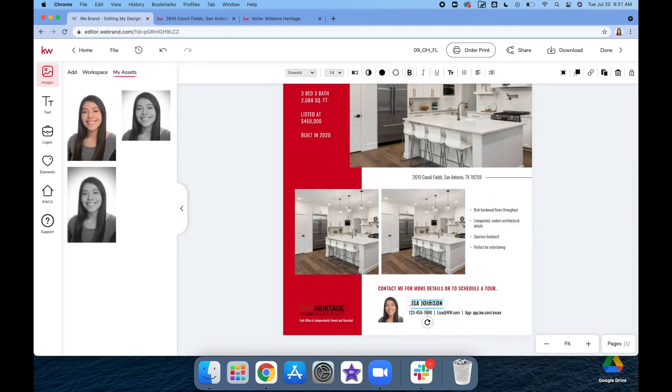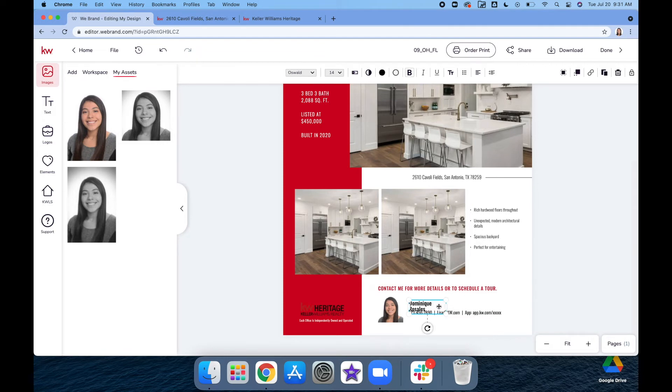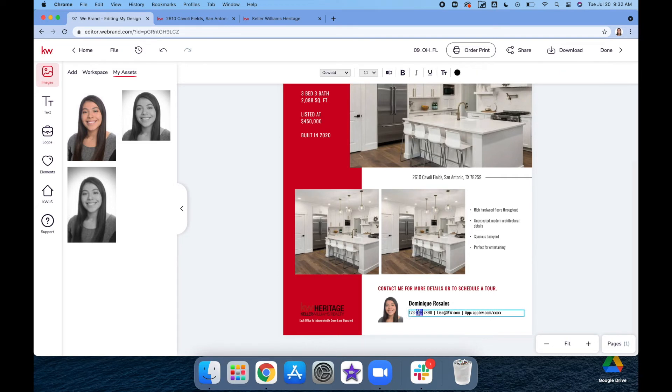Then you'll just add in your info. And again, you're just going to open this up so it fits all in one line. This is where you're going to add in your contact info.